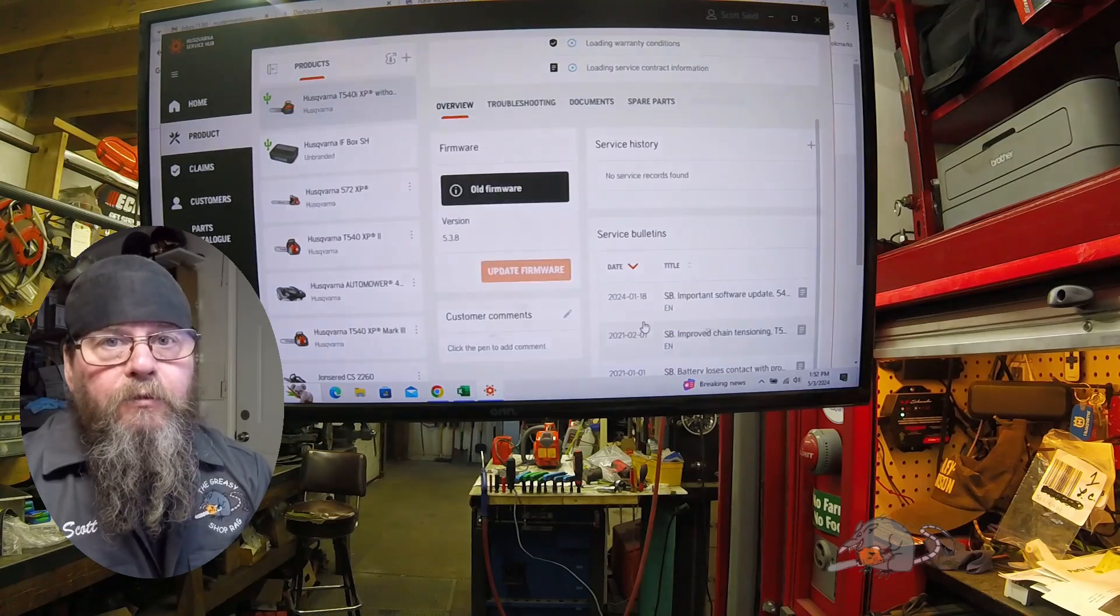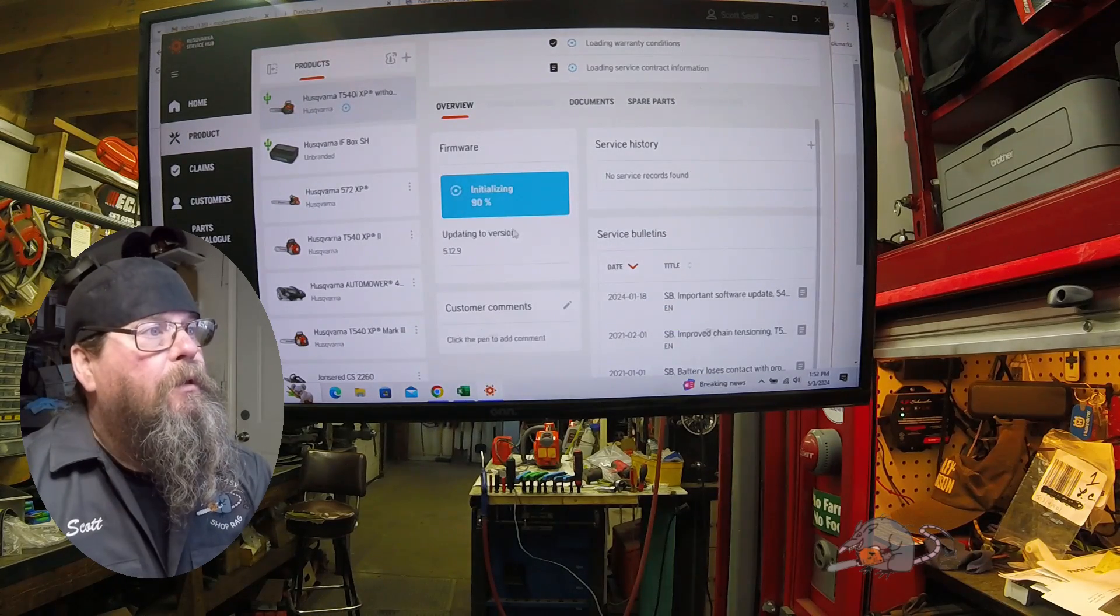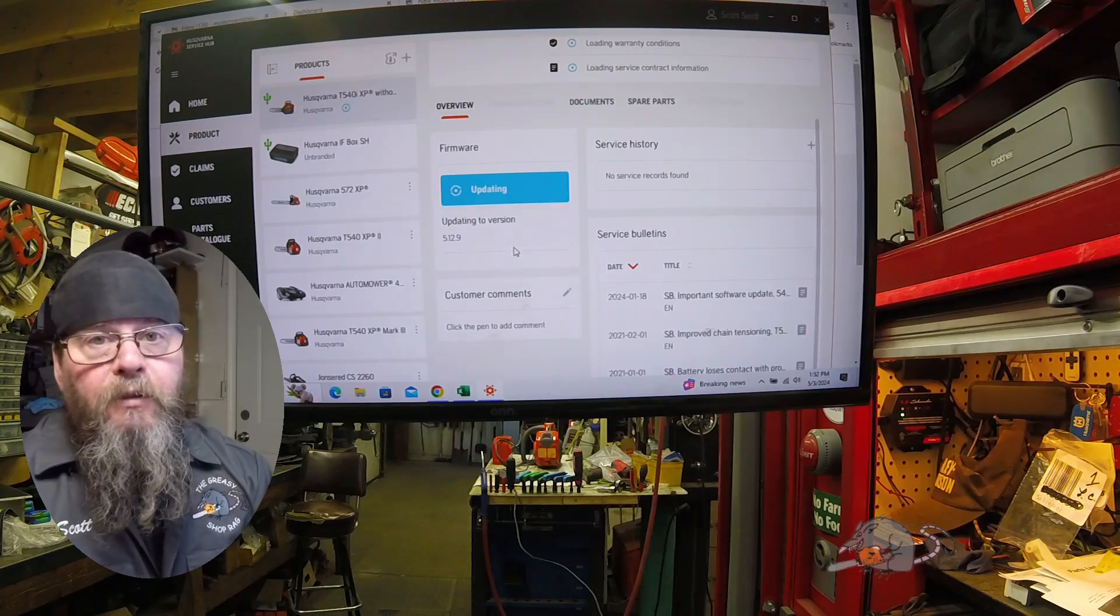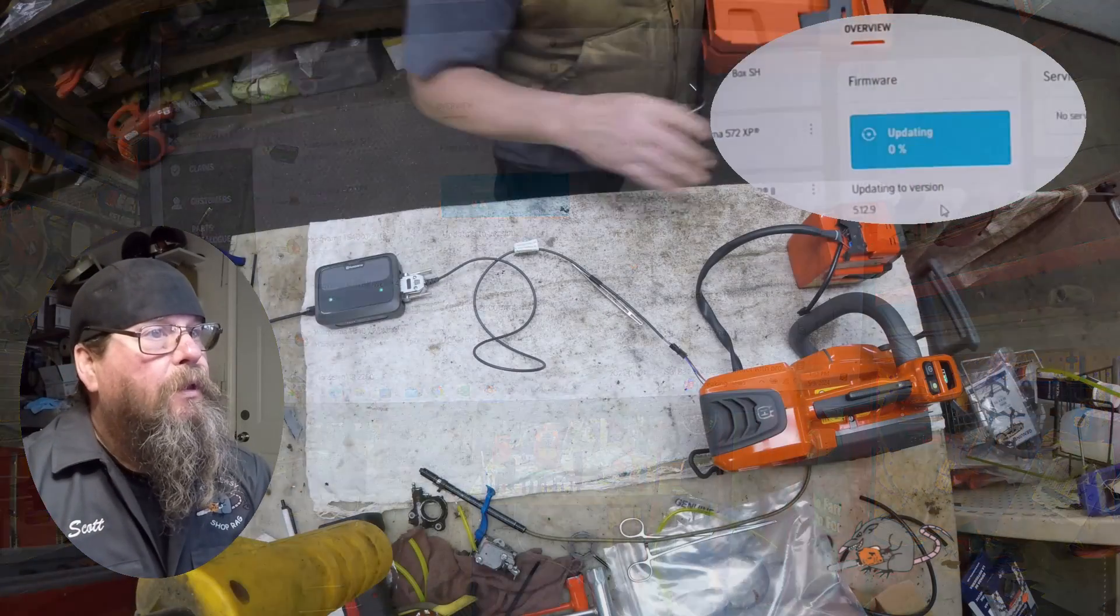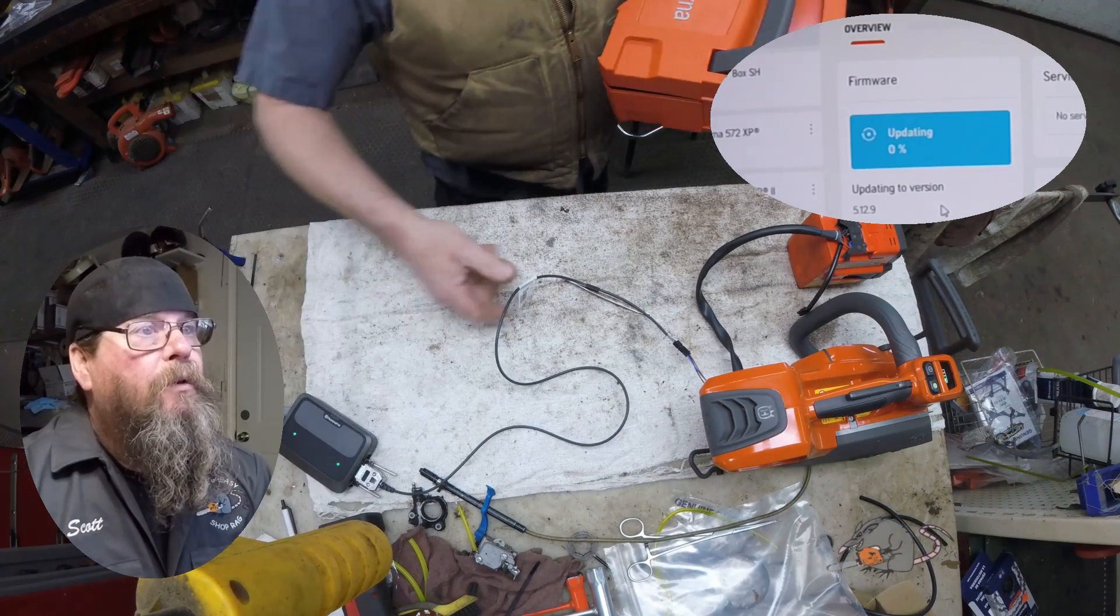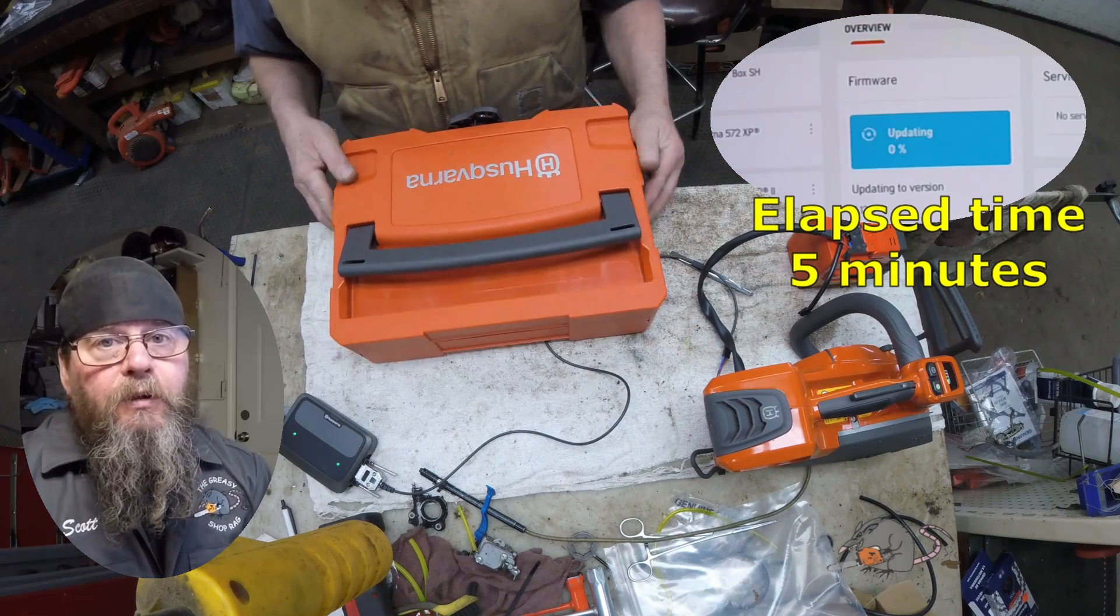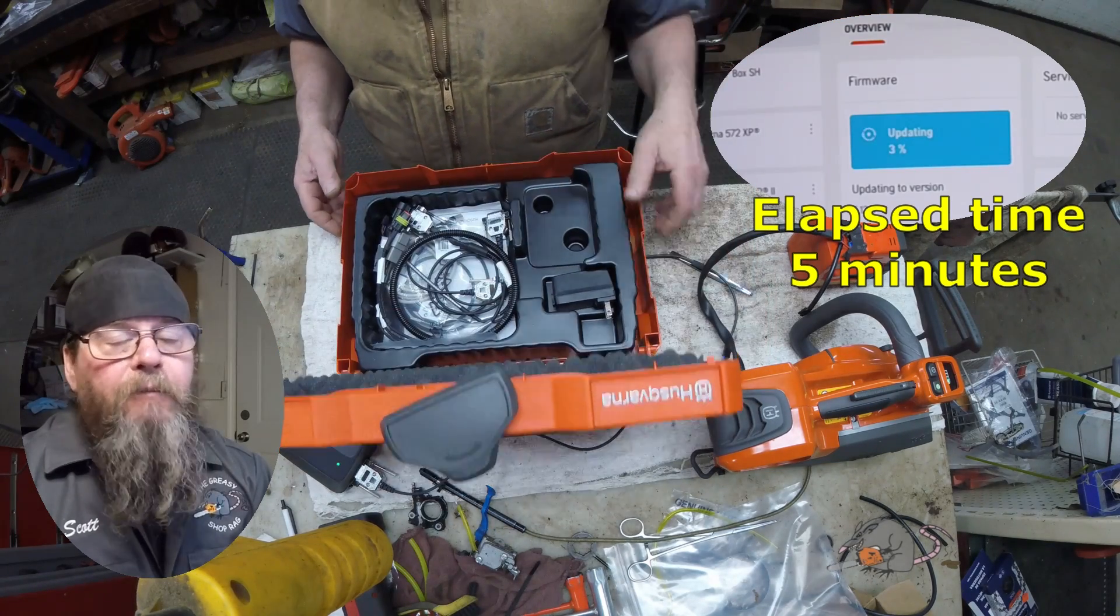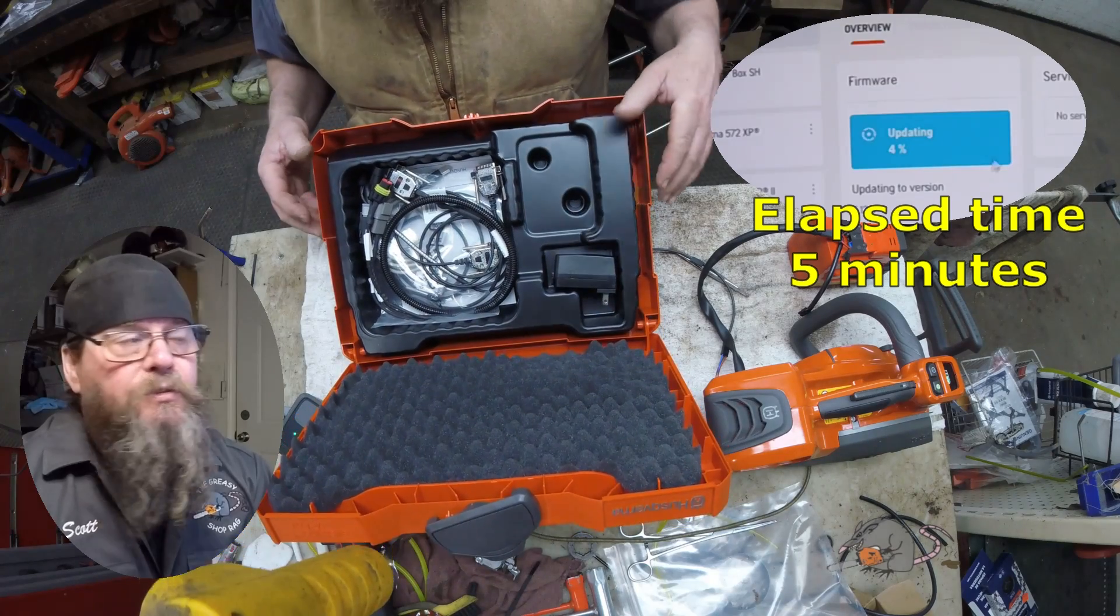Now that we've uploaded or hit the button to upload, you can see in the right corner here I'm showing you the upload. It actually took five minutes for it to upload the firmware into this saw.